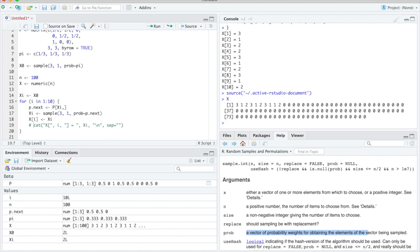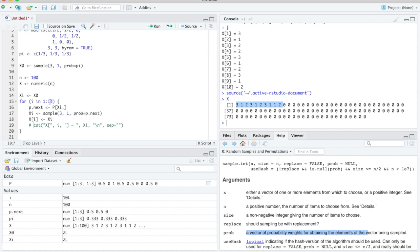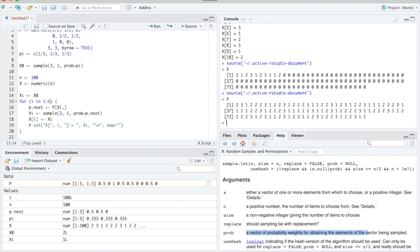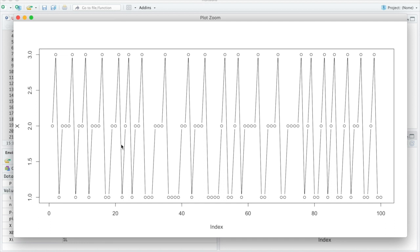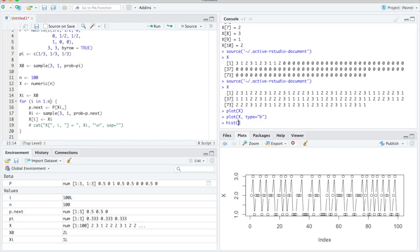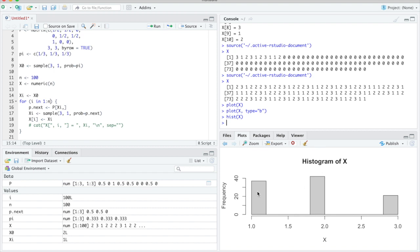Now let's sample a longer segment of 200 steps. We store the values in a vector x. After fixing a bug where 10 was not changed to n, we get a full path. Plotting with plot(x, type='b') shows the process jumping between states 1, 2, and 3. State 3 is visited less often because it is always left immediately, whereas 1 and 2 have a chance of staying. A histogram confirms: states 1 and 2 appear roughly 40% each and state 3 about 20%.